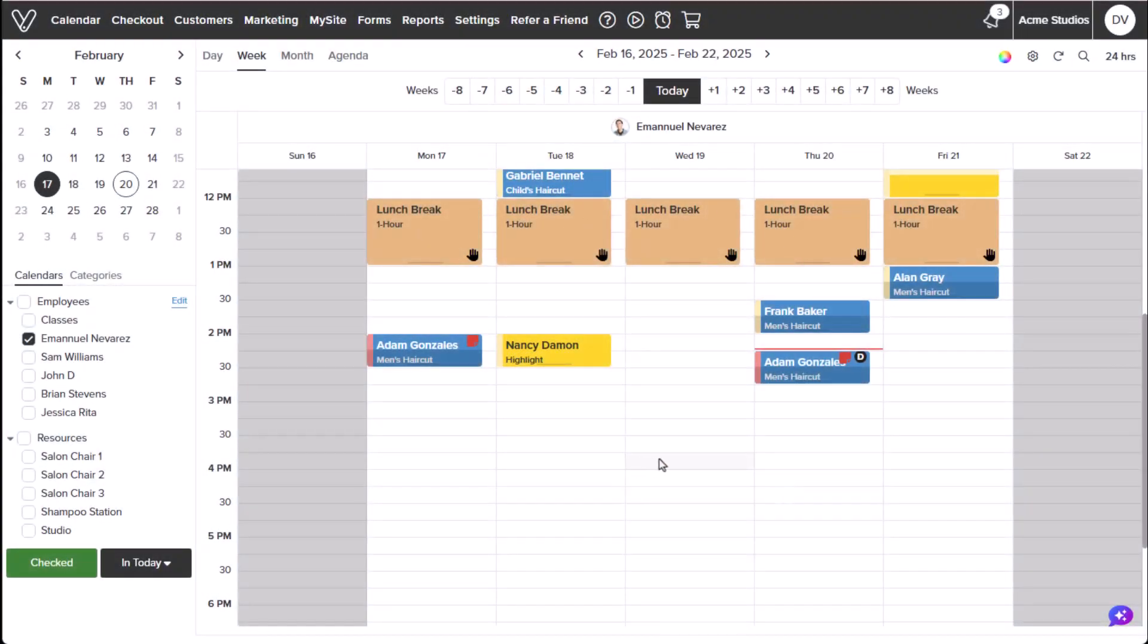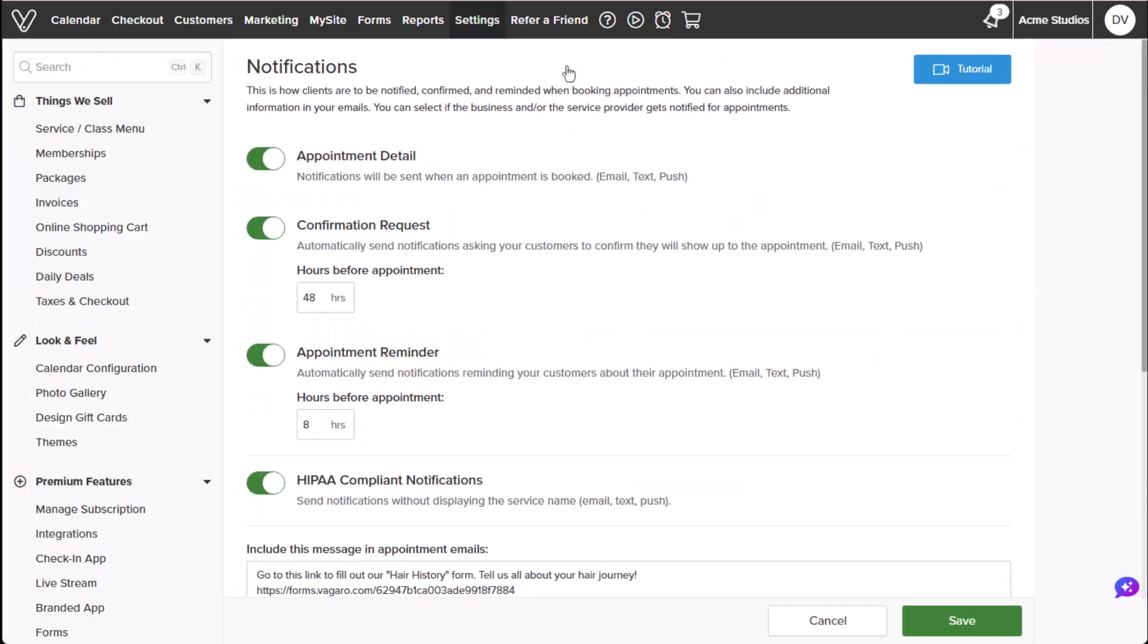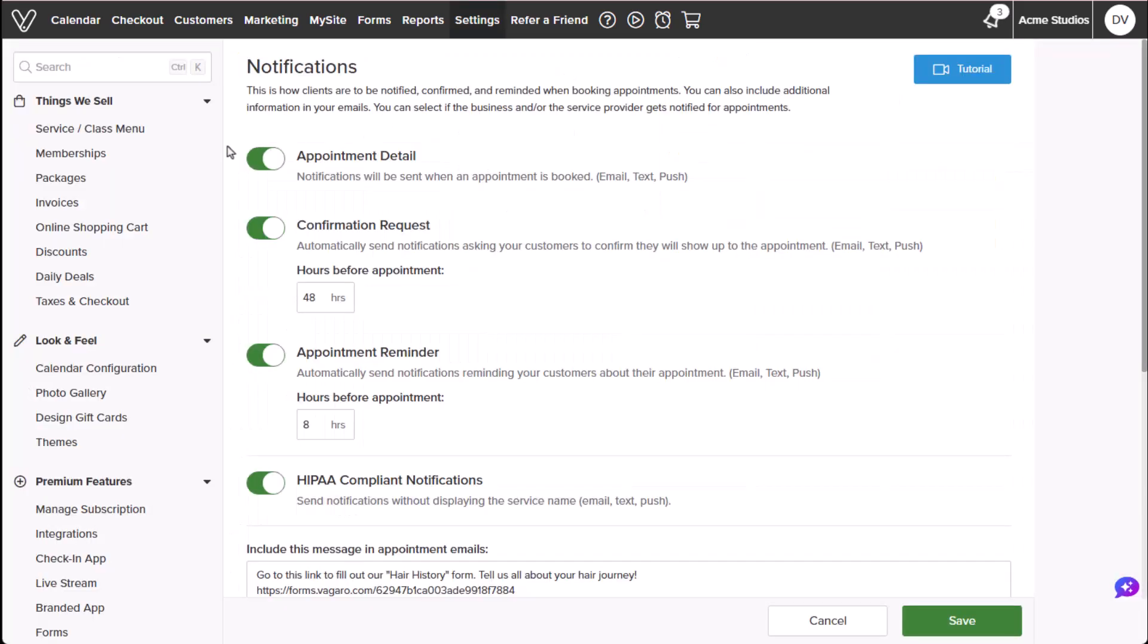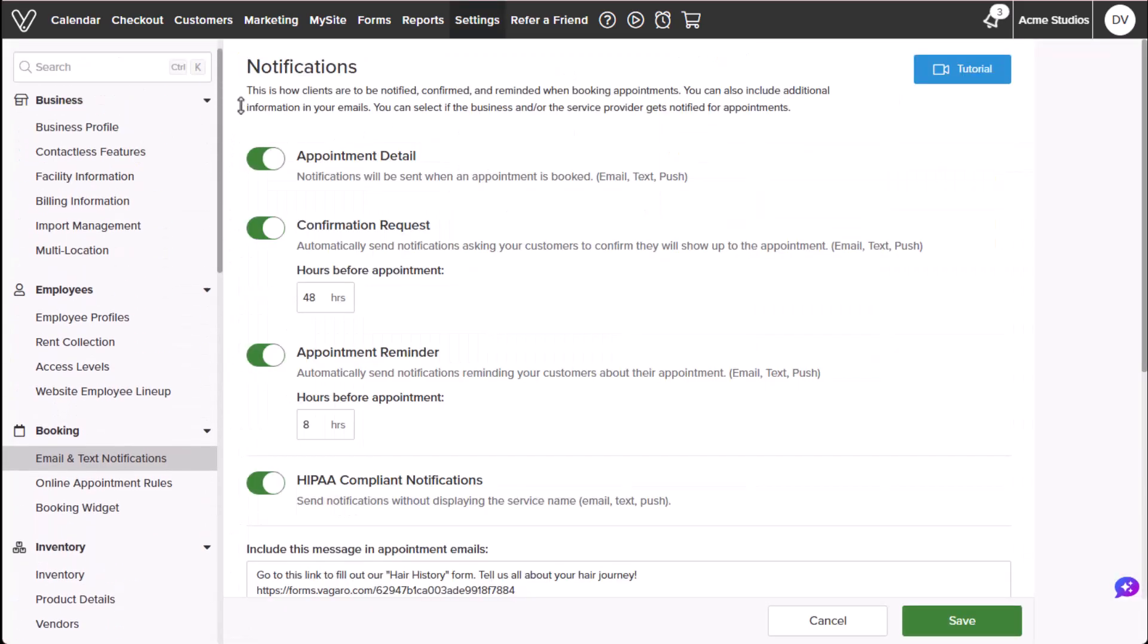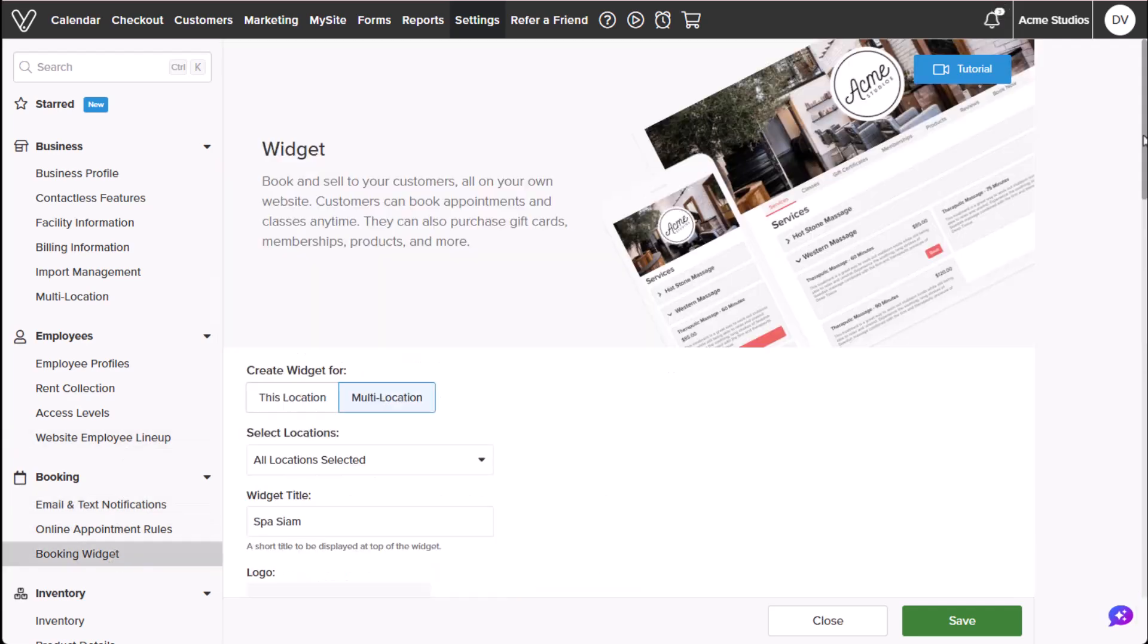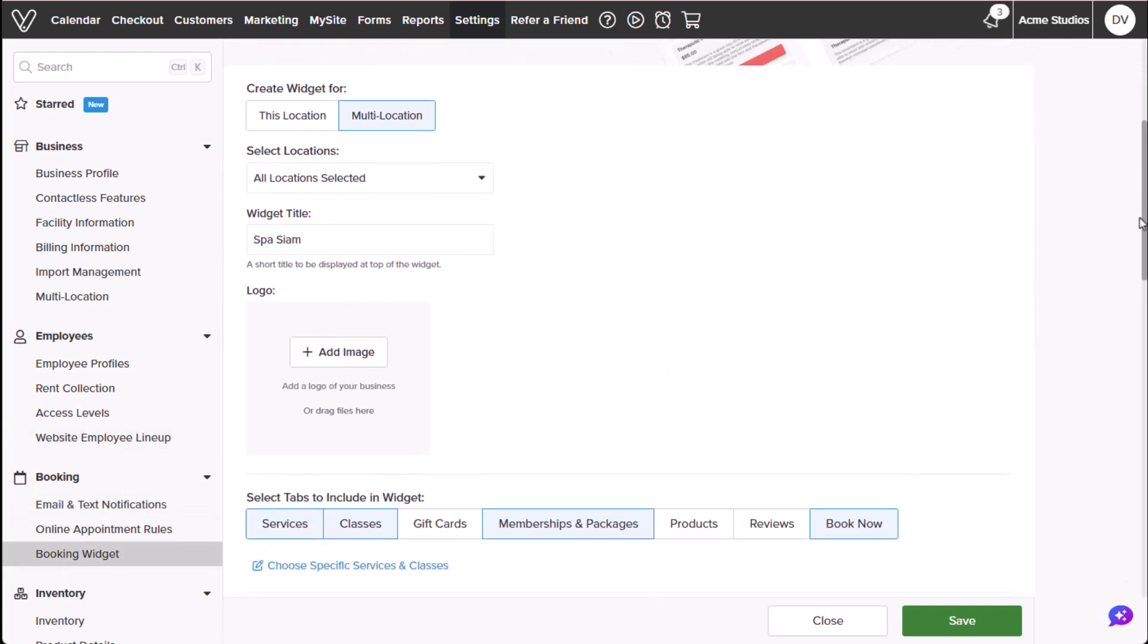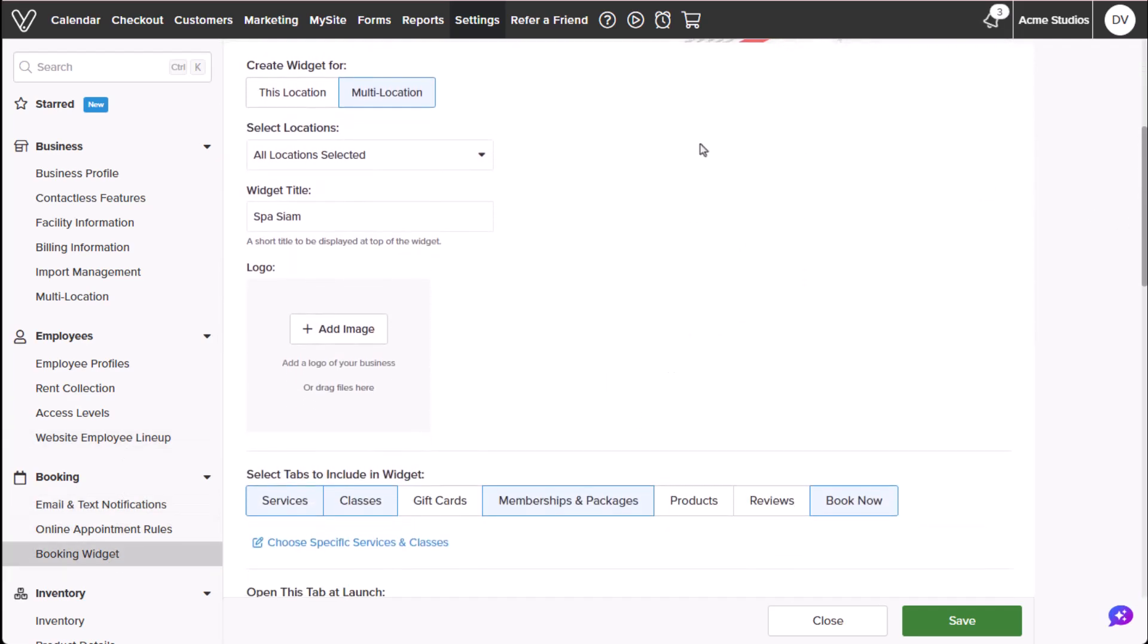From the calendar, hover over settings and select all settings. Under booking, select booking widget to create a widget for a specific location or multi-locations.